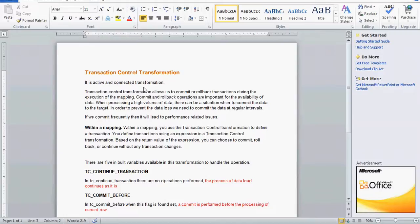There can be situations when we need to commit data to the target in order to prevent data loss. We need to commit data at regular intervals, but if we commit the data too frequently it will lead to performance-related issues — more overhead at the server level, which creates performance issues.